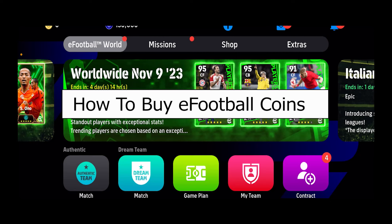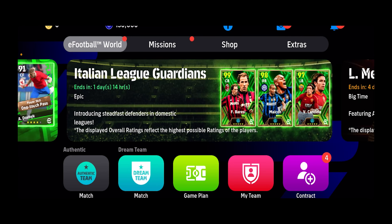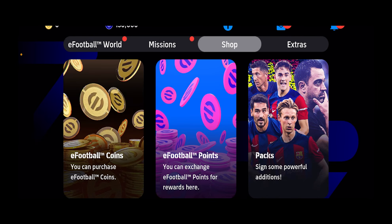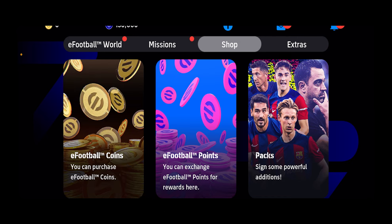Today I'll be teaching you guys how you can buy eFootball coins. It's pretty simple. At the top you can see the shop option — click on it, and from the shop option you want to click on eFootball coins.